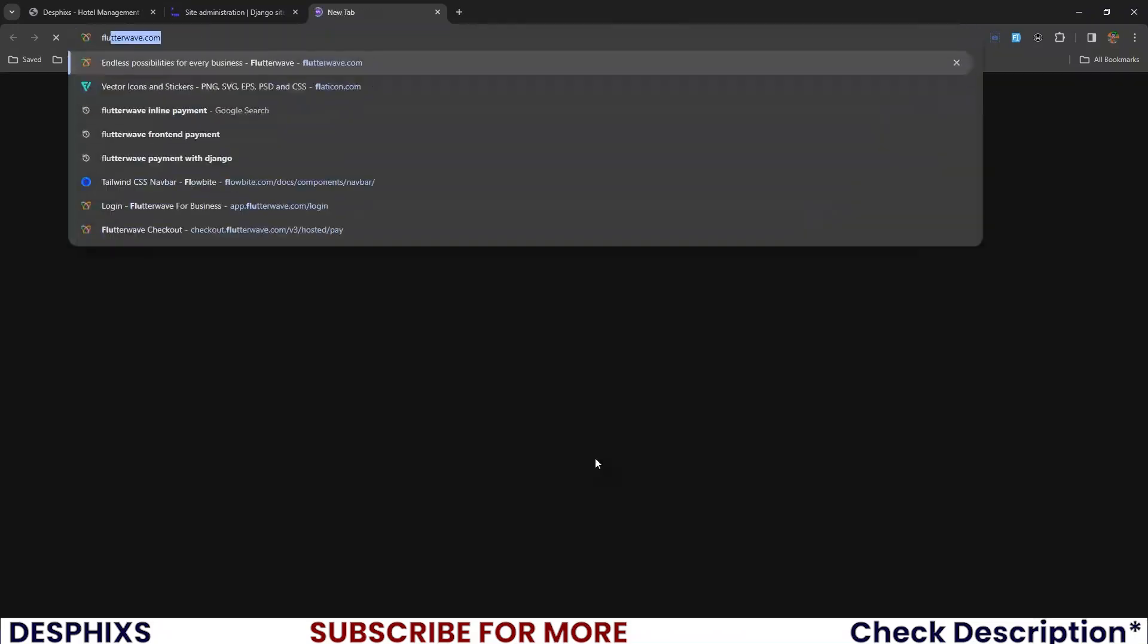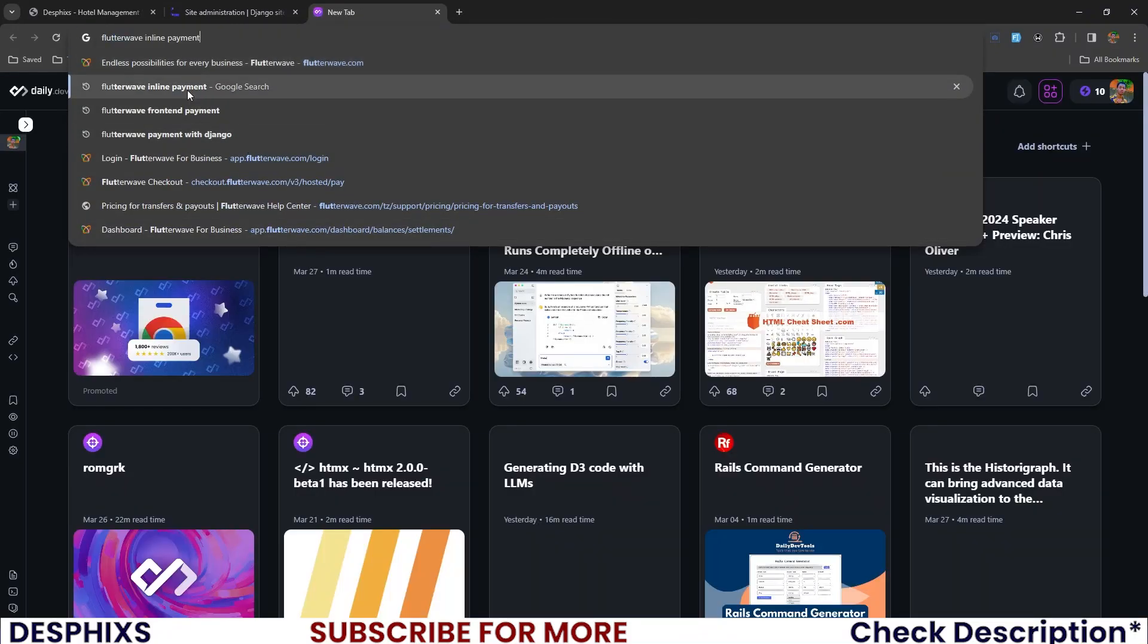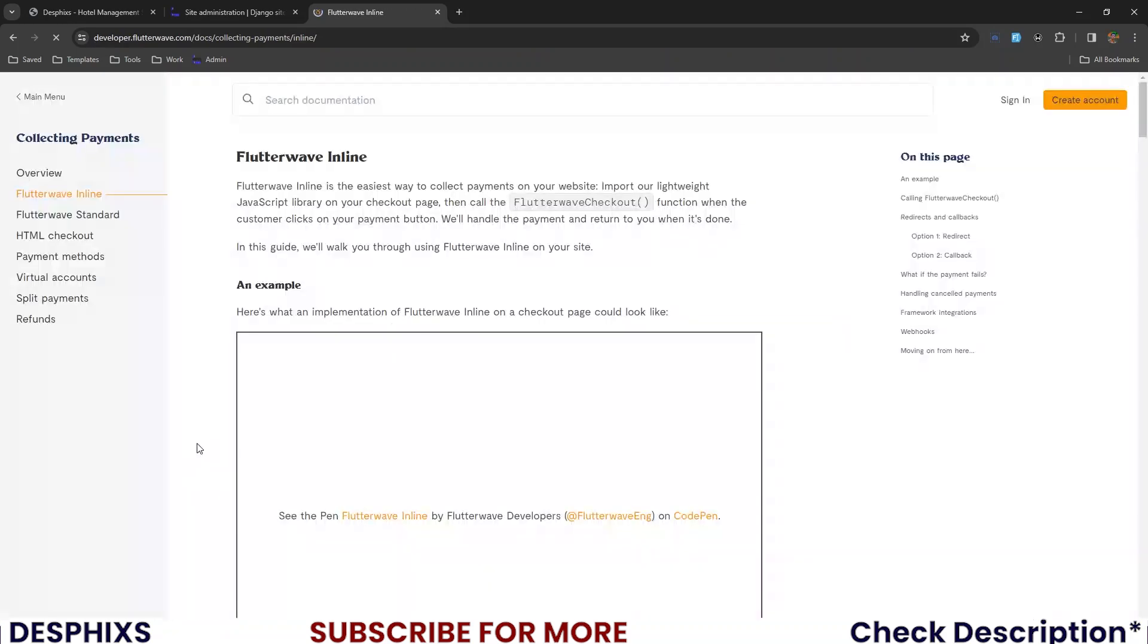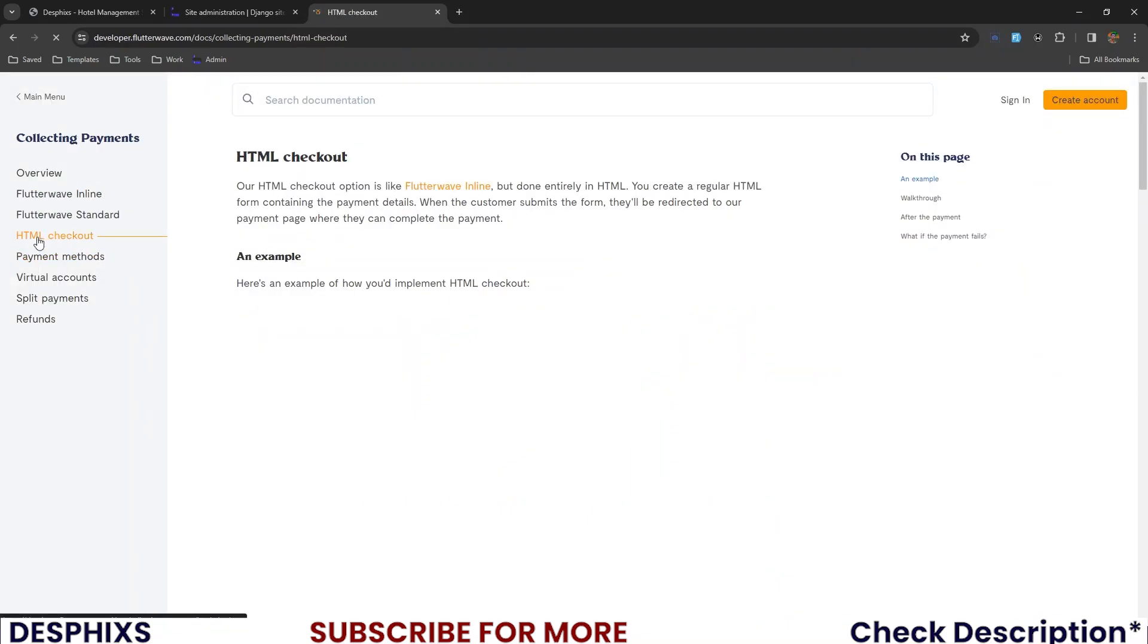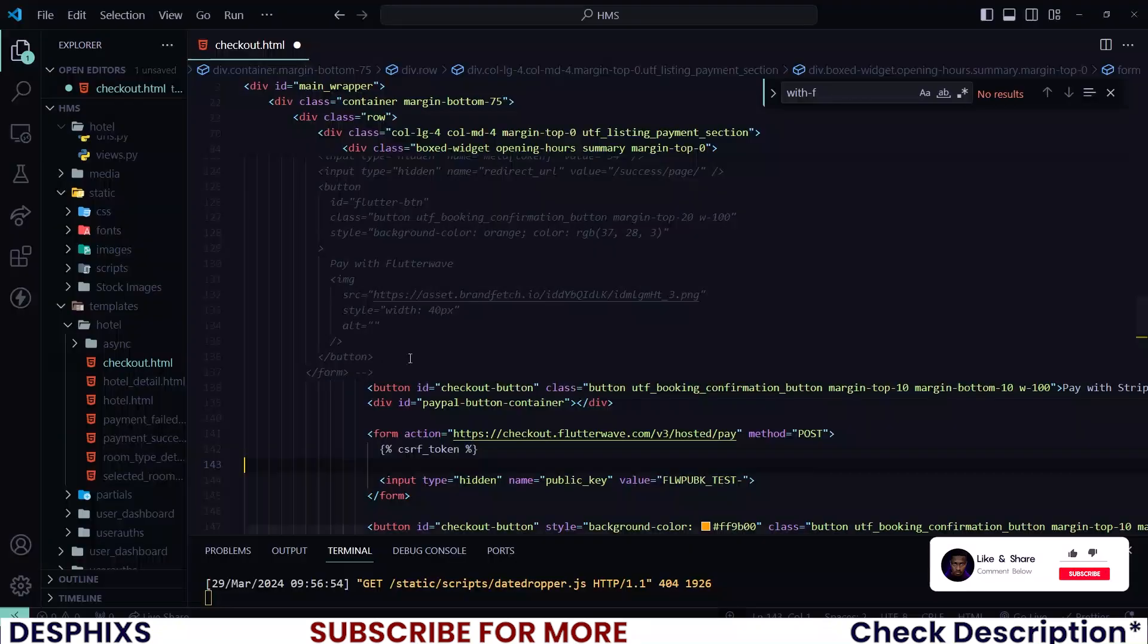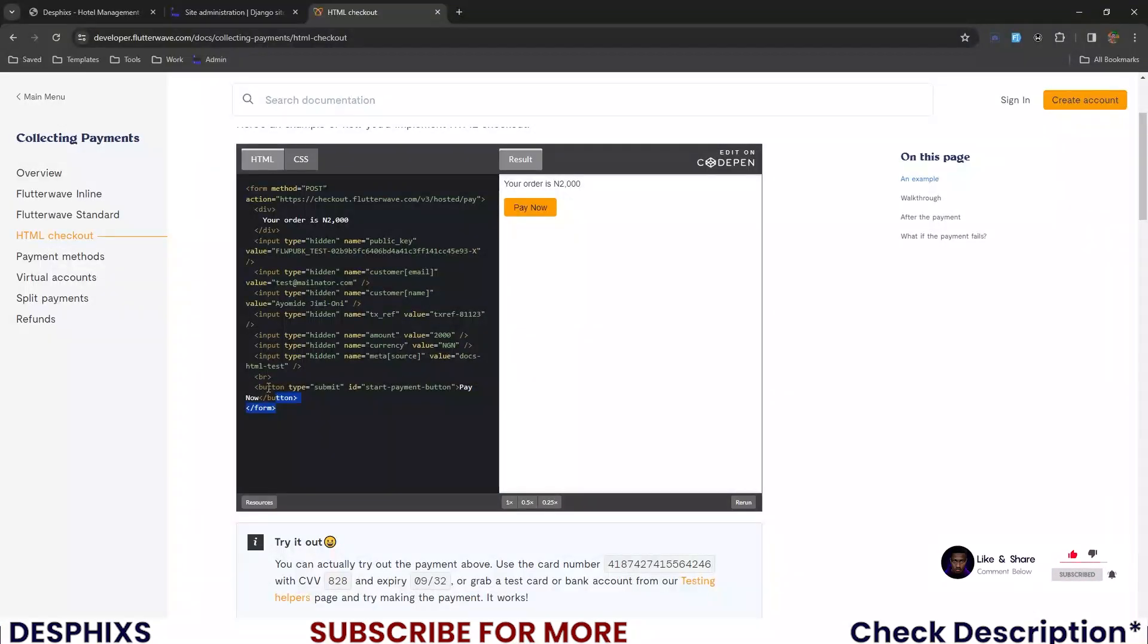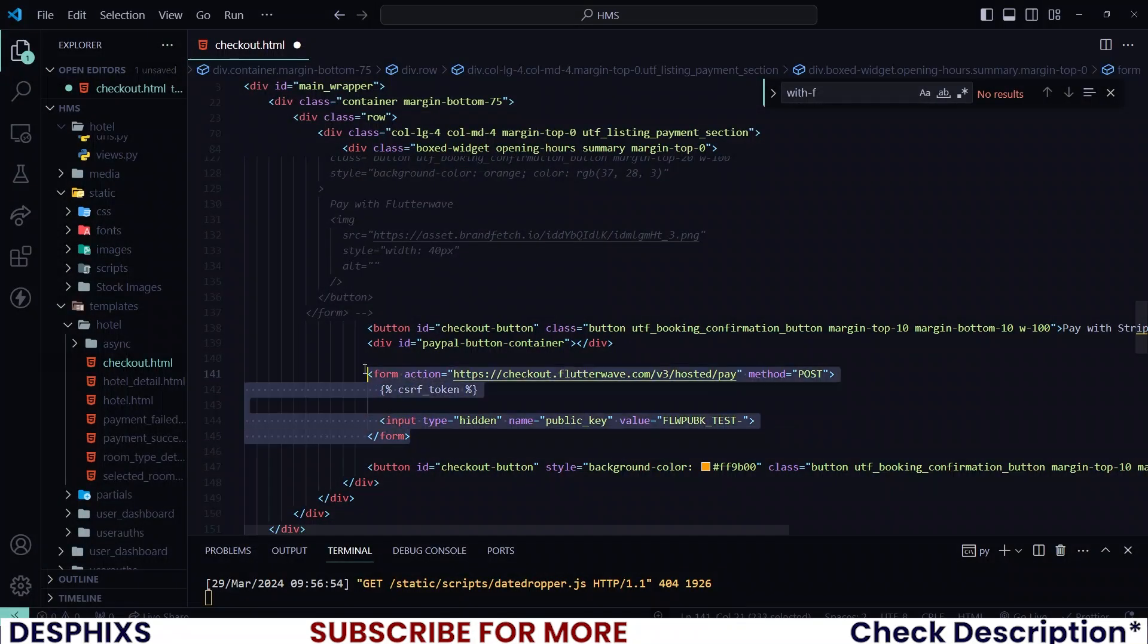If you open up Flutterwave inline payments and you open up the HTML checkout because that was what you're working with, then you can see this code over here. This is what we are working with. So if you don't want to have to type all this out, you could pretty much grab this code here and replace our form with it.